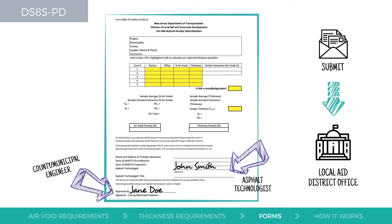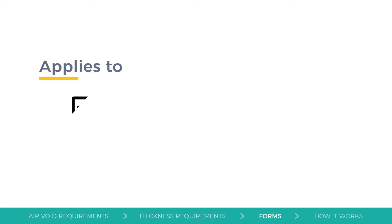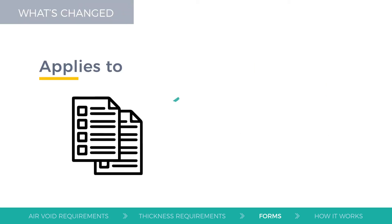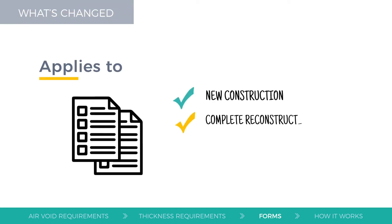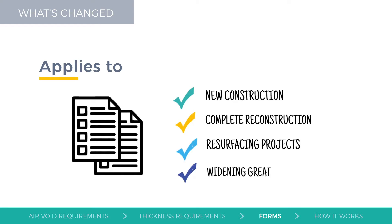Both of these forms' specifications apply to new construction, complete reconstruction, resurfacing projects, or widening greater than 8 feet.